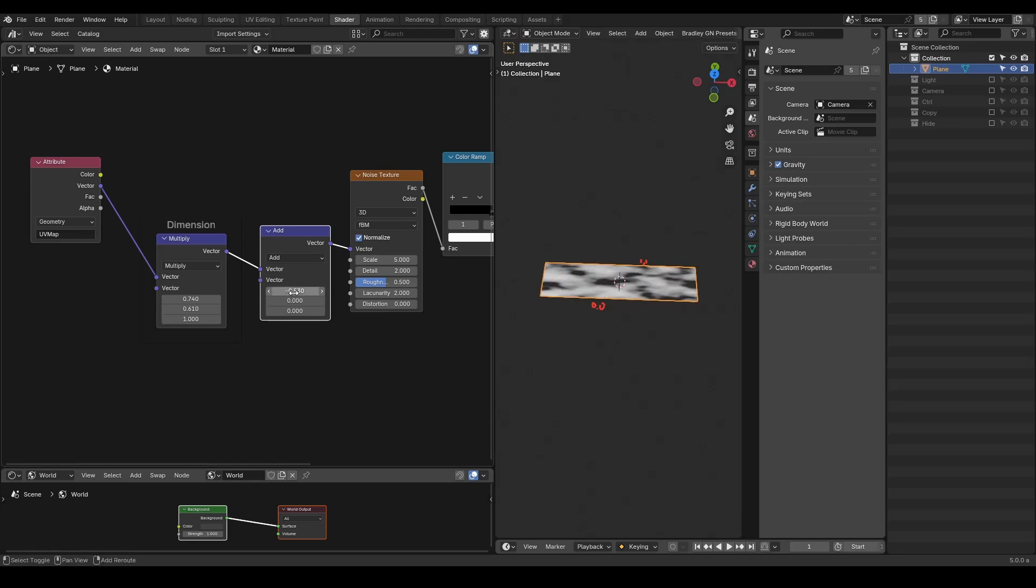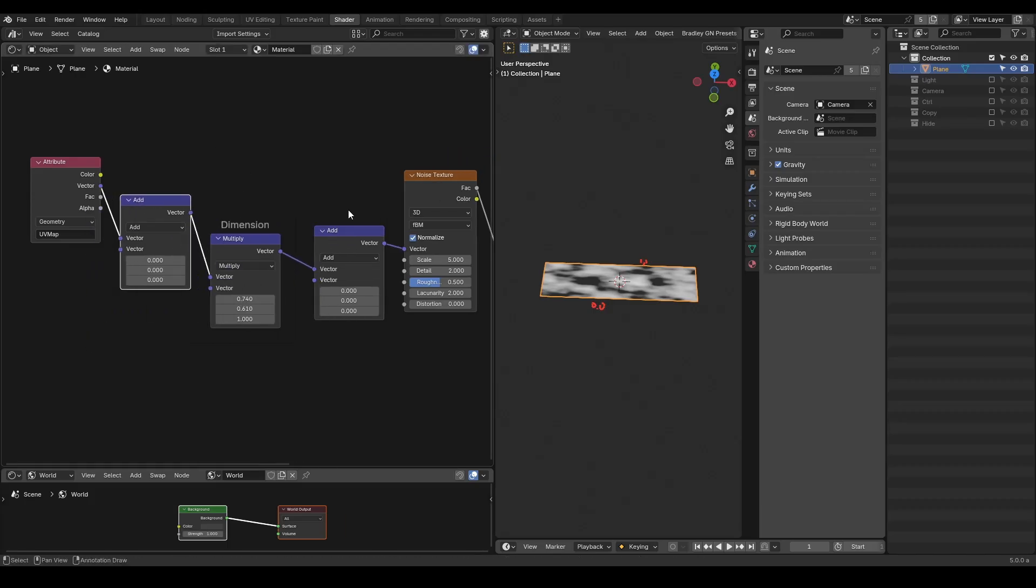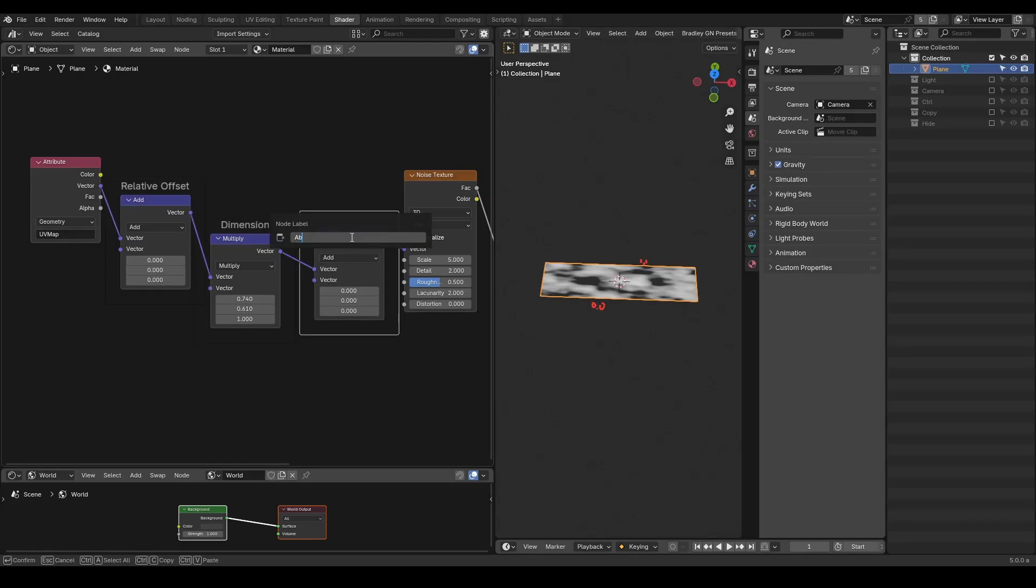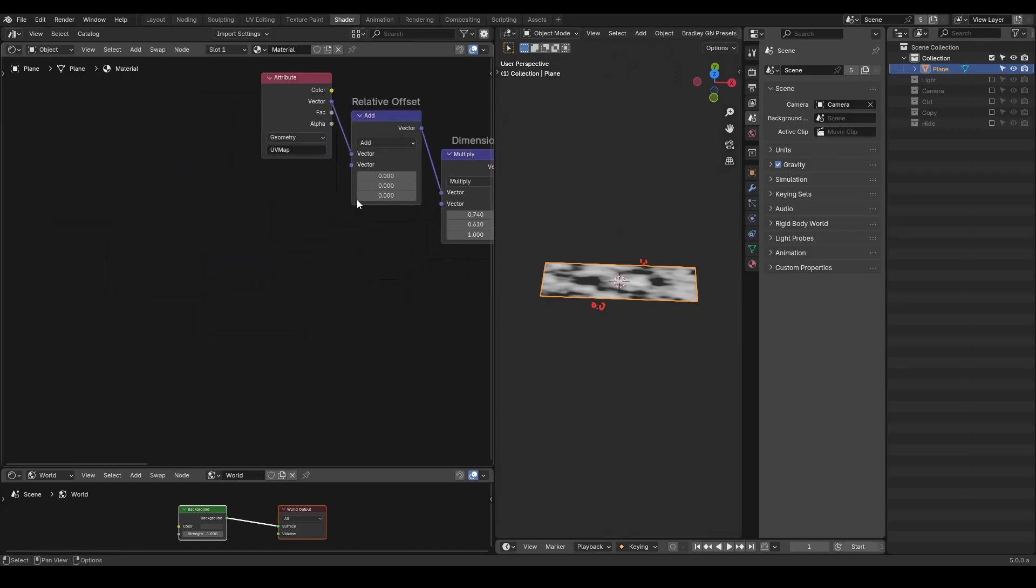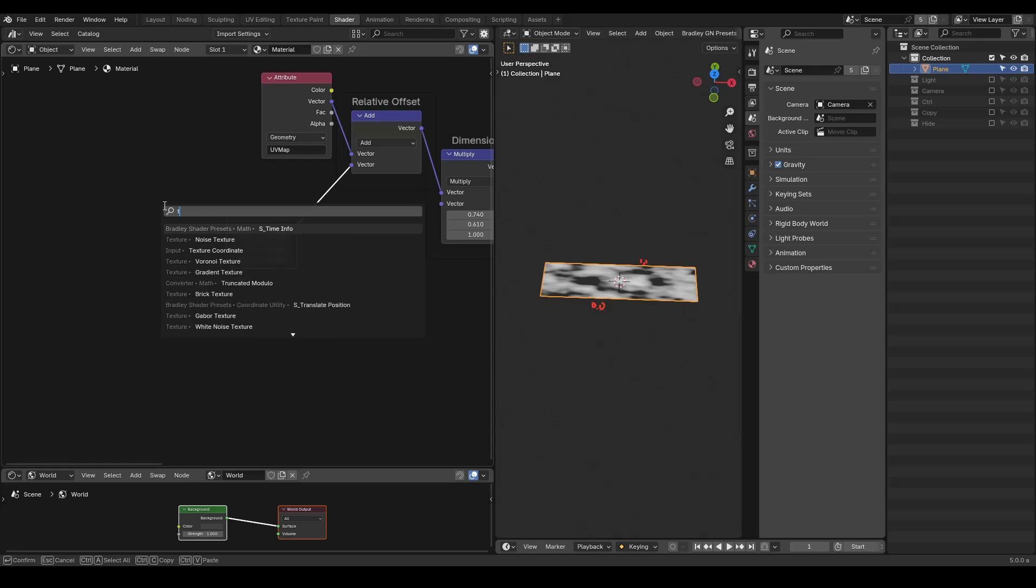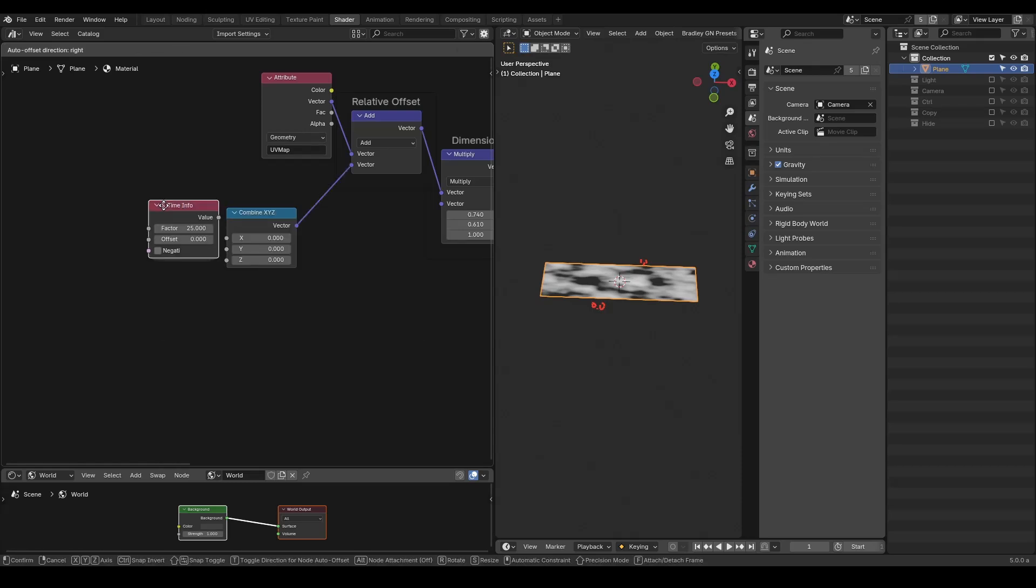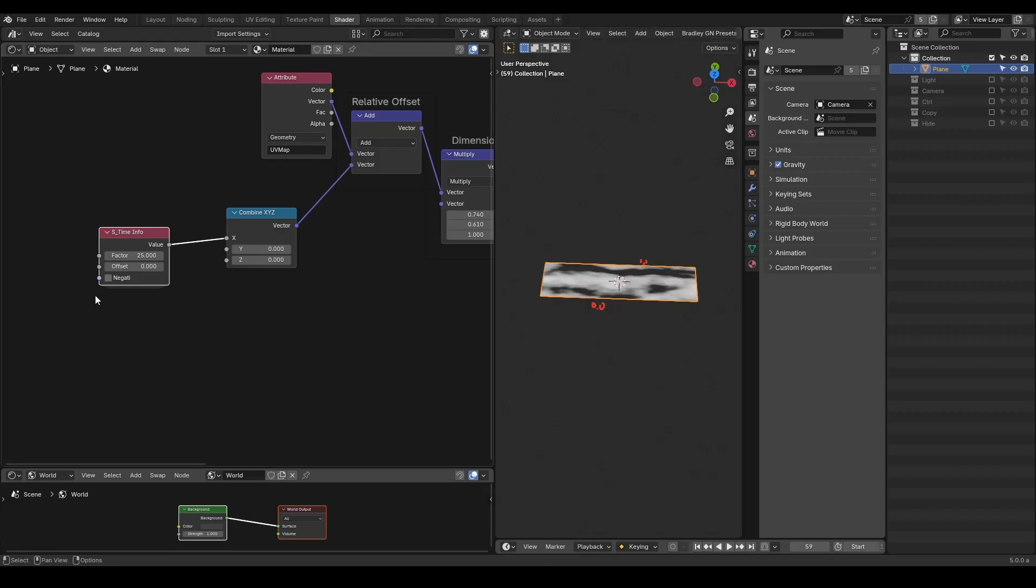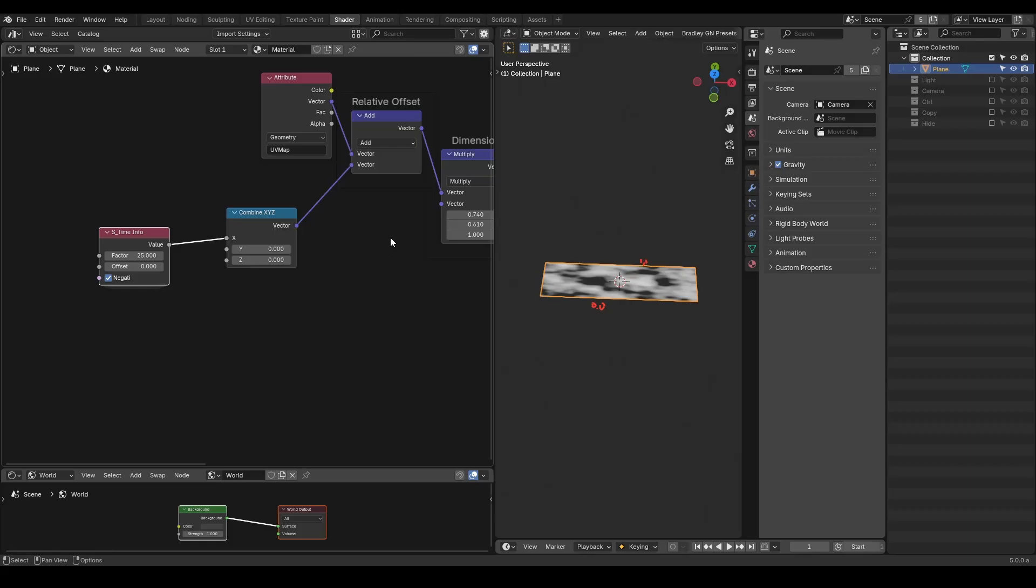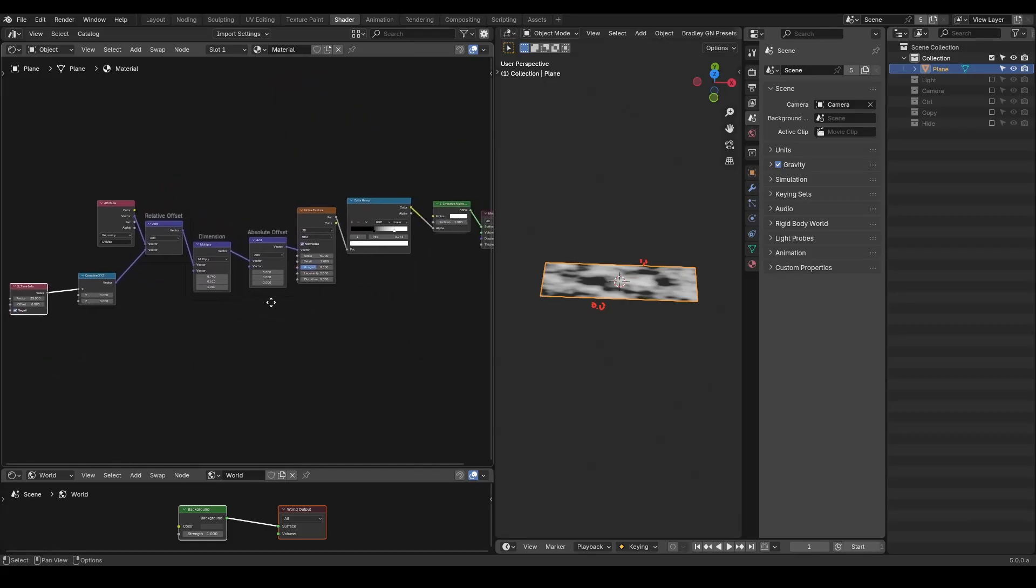You can use vector math add to offset by adding or subtracting on axis - you are moving in either direction. It's important to note you can also offset before this dimension multiplier. If you do it before, it's a relative offset affected by this multiplier. Adding it later, it's an absolute offset independent from this multiplier. Either of them will work - you need to choose the form which fits your needs. Here I'm going to offset with combine XYZ and the time info node to drive this texture continuously. You'll notice this time info is driving the texture to the left. If we enable negative, then it's running to the right.